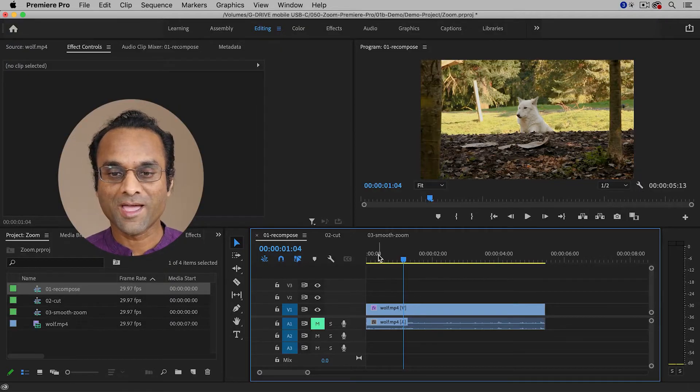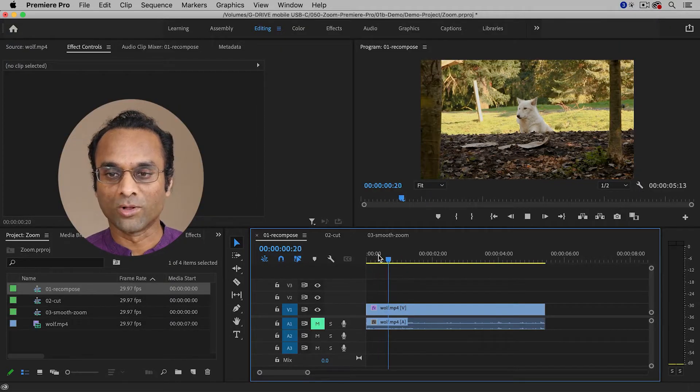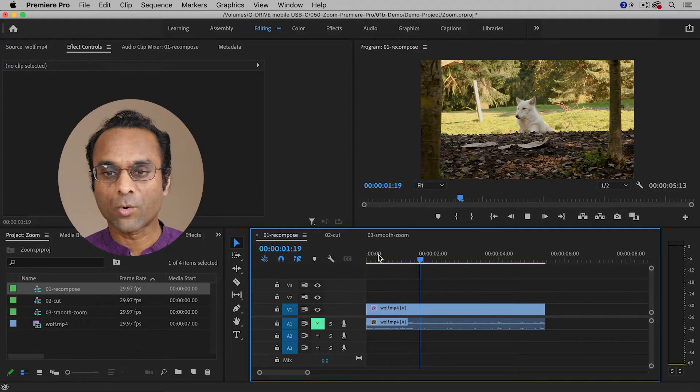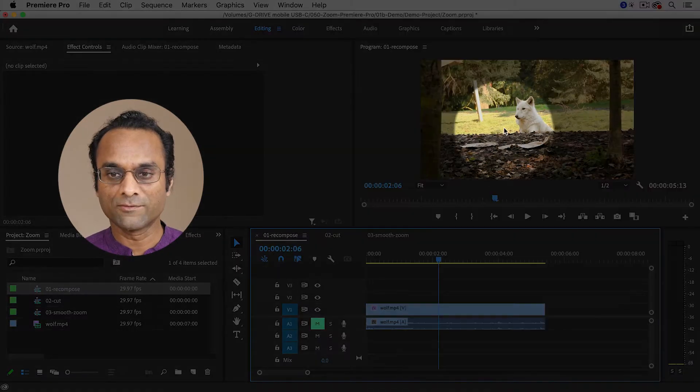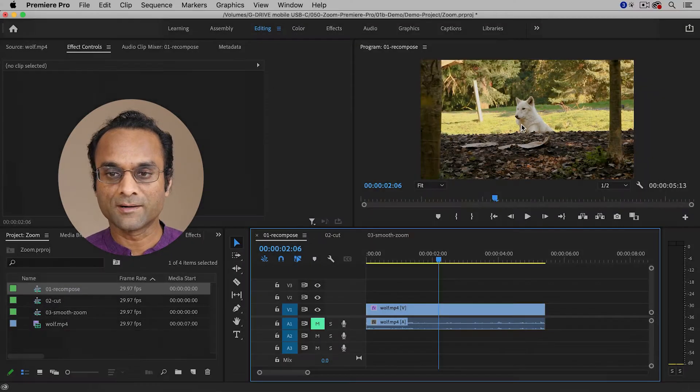And here inside of Premiere Pro, I have a shot of a wolf. It's kind of a wide shot, and I'd like to see the wolf a little bit better.